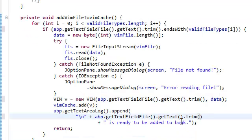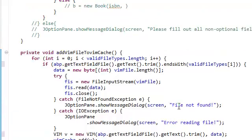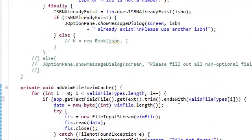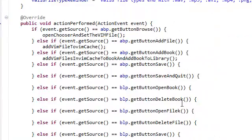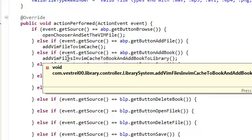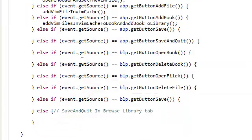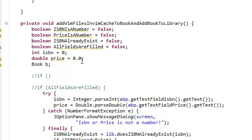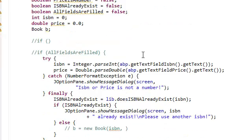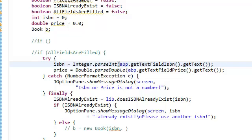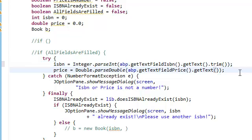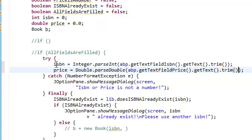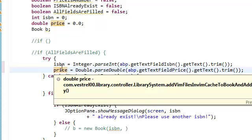Basically just whenever we get the text just trim it. Now that we're done with that method, add VIM files and VIM cache to book and add book to library. That's where we are right now. Here we also need to trim the white spaces, ignore the white spaces.